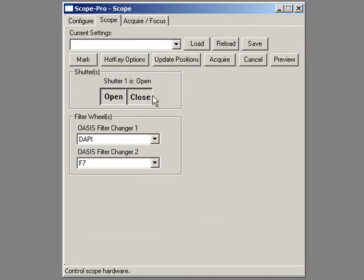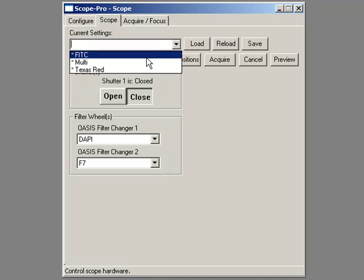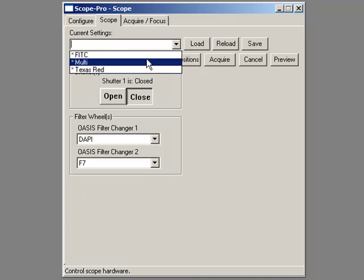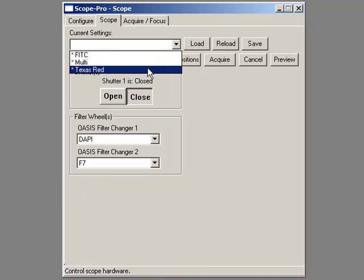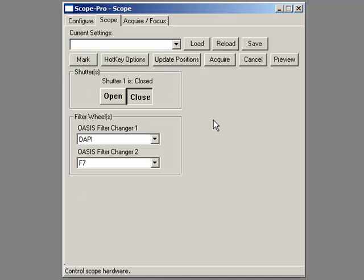What happens if I wanted to move to Fitsy and have everything move into place? Well, I'll make a settings file. You can see I've got a couple here: I've got a Fitsy, a Multi, and a Texas Red. Let's make a Dappy.